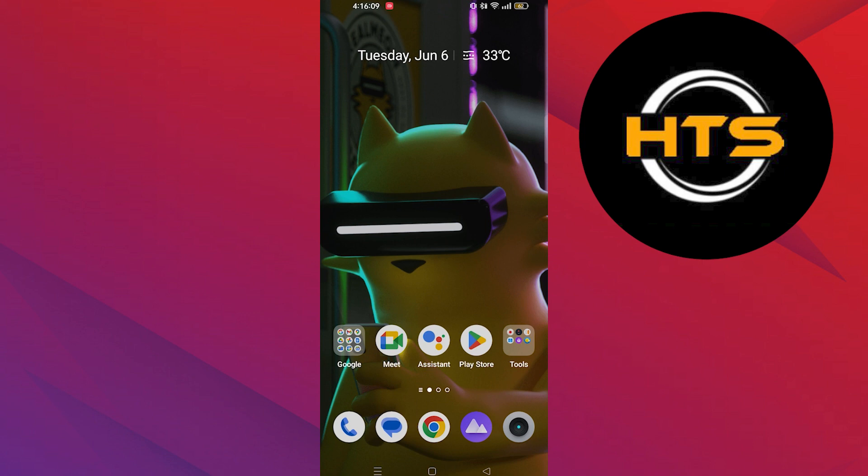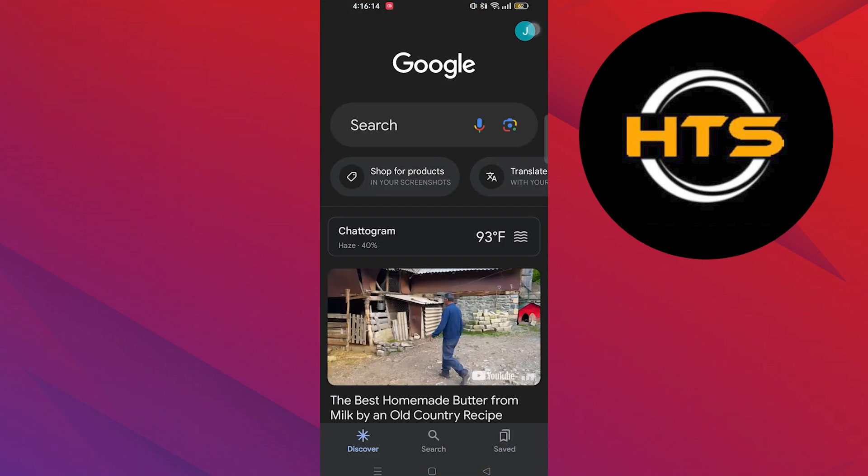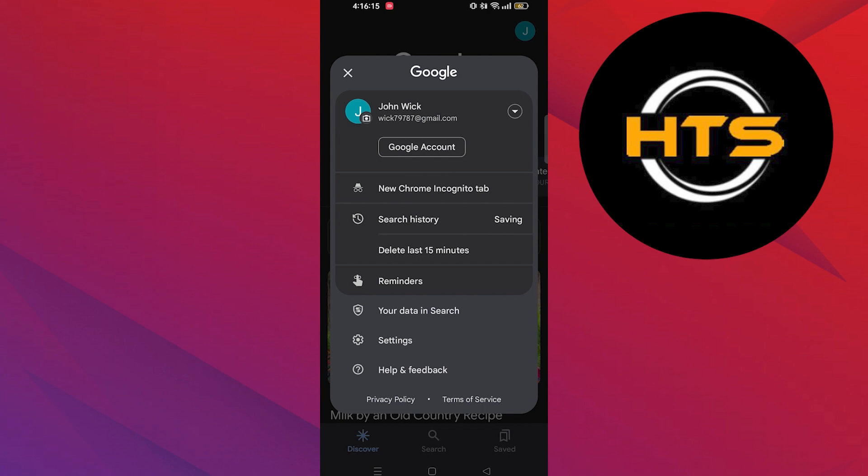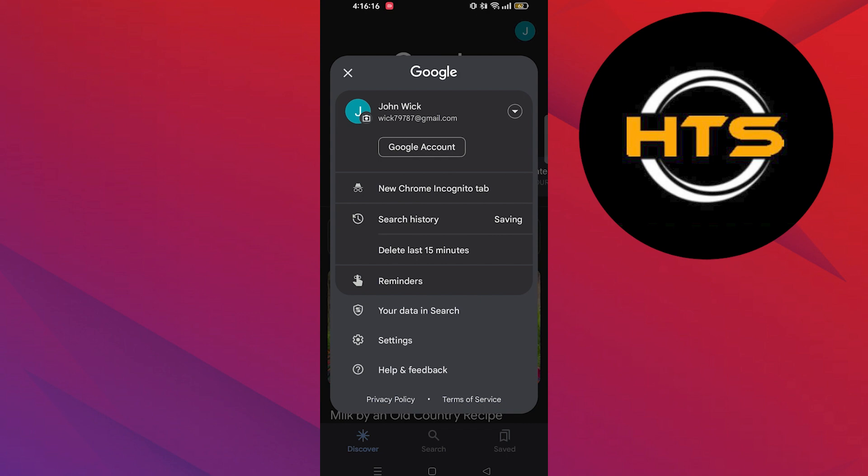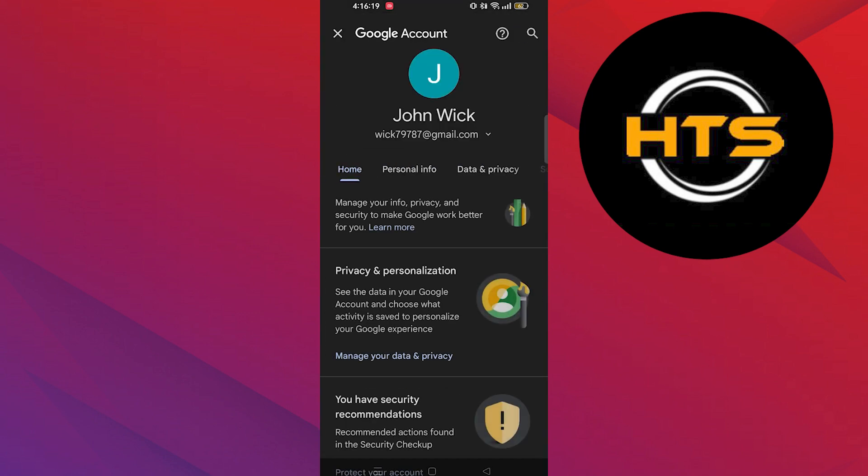In order to start the process, open your Google on your mobile device. Then tap on the profile icon on the top right. Here tap on Google account.